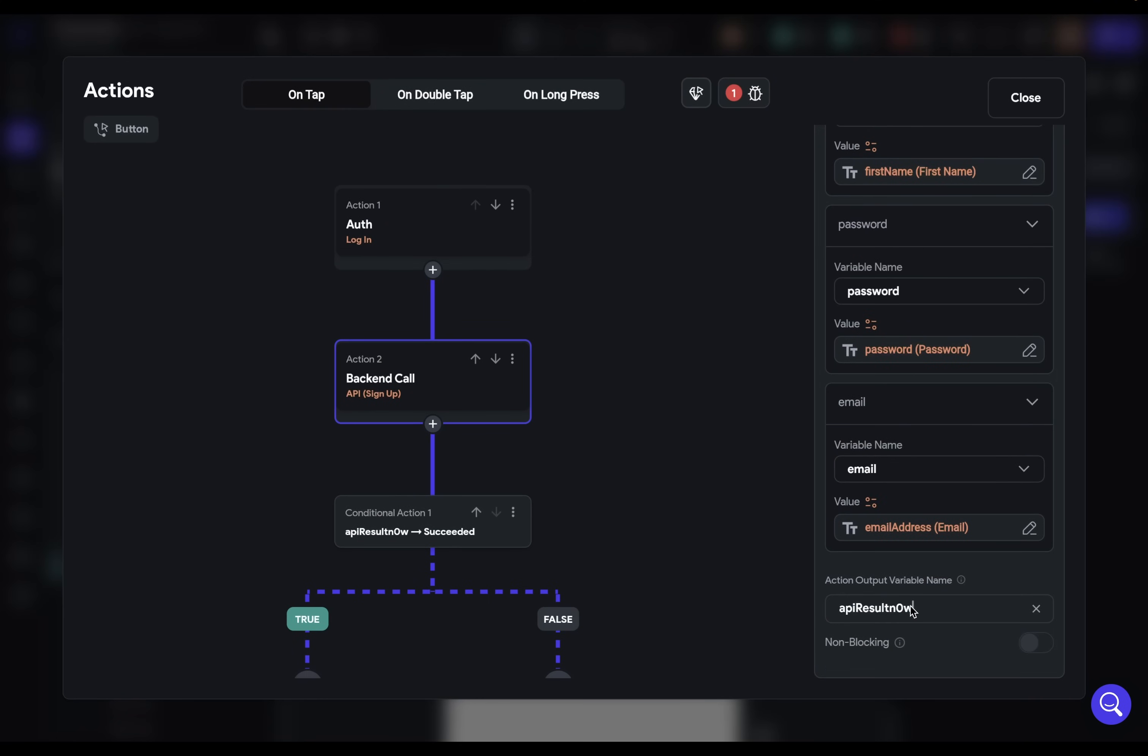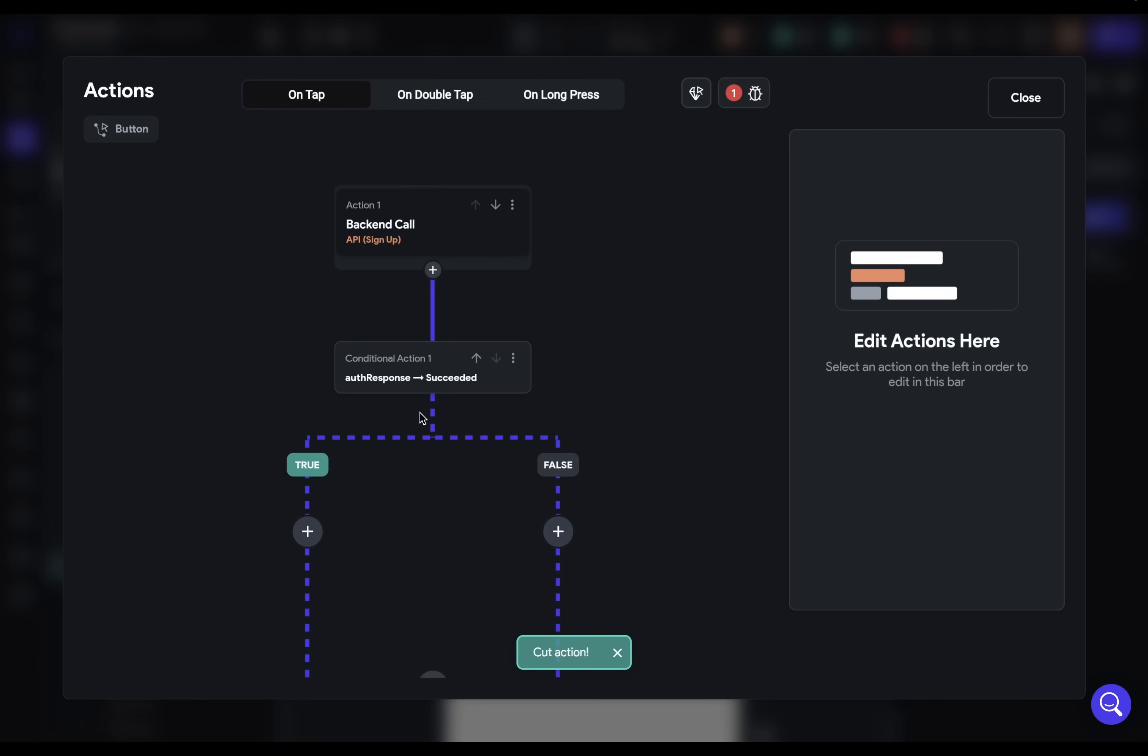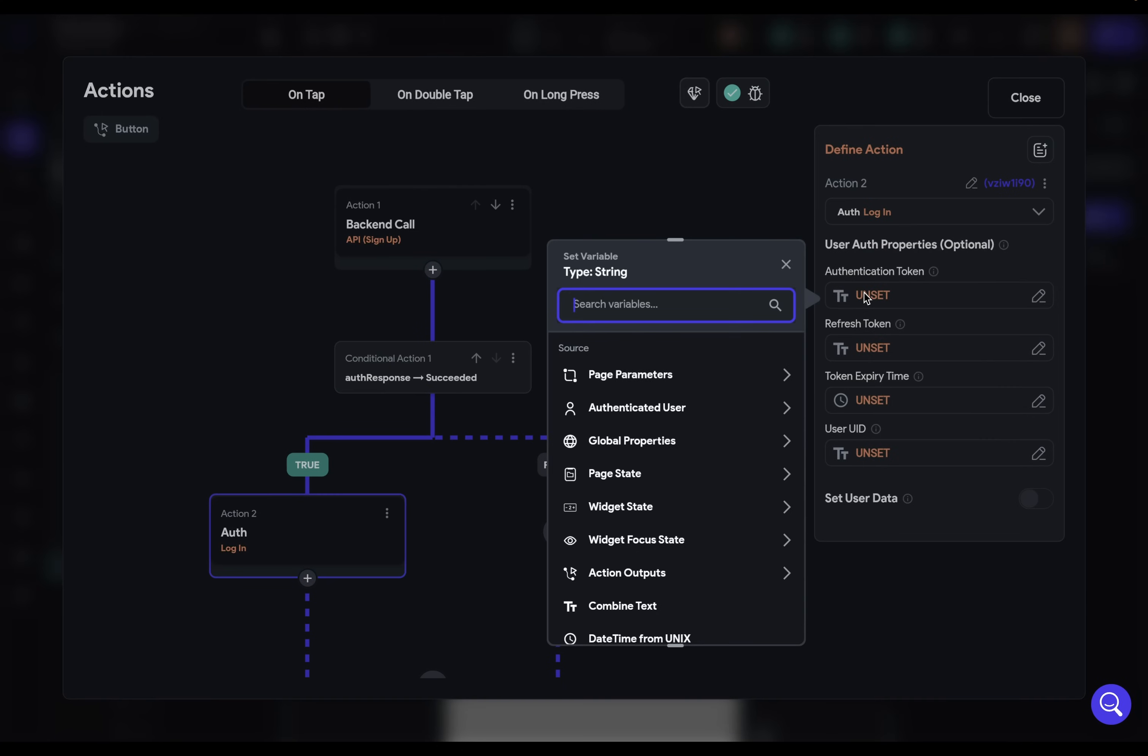Now let's just rename our output variable. So it's a little more understandable. So we're going to say auth response. Great. So now we need to change this order of logic right here, because we make this call first and then get the token and then pass that token into our authentication here. So we can just grab this, and we can cut this action. And we want to paste it in here in our true branch. And that's because we only want this to happen if this call is successful.